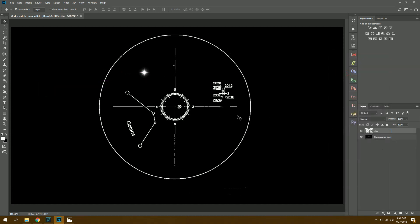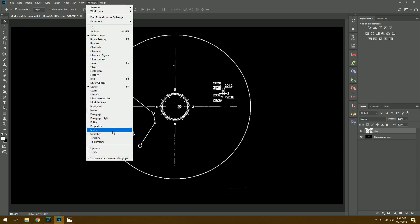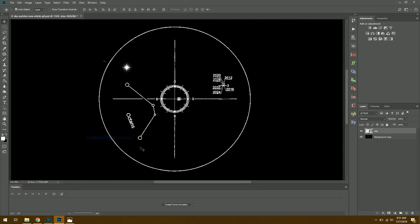So once you've gotten to this stage where you have a moving object on top, and that's all it is, then you have your background layer. Now we're ready to actually create our animation. So we need to go up to Window, and then click on Timeline.